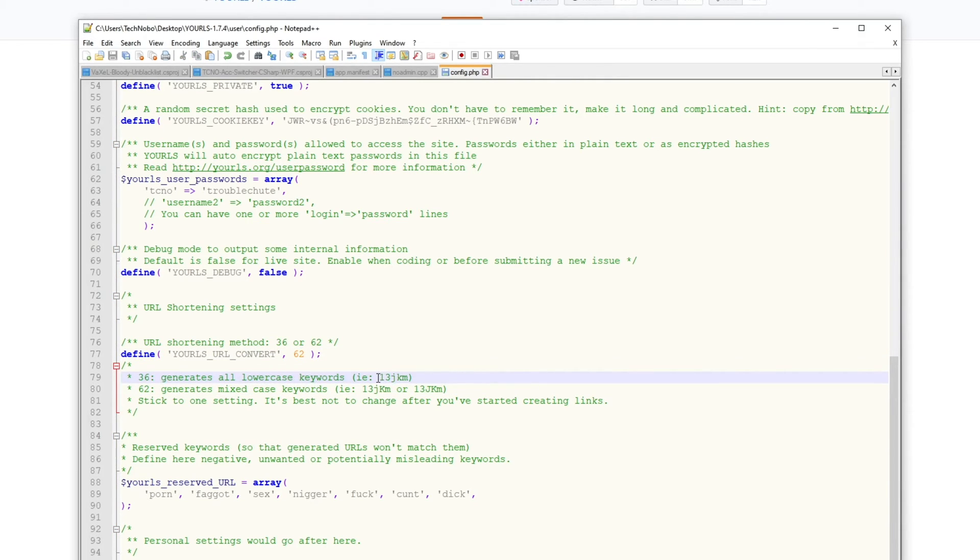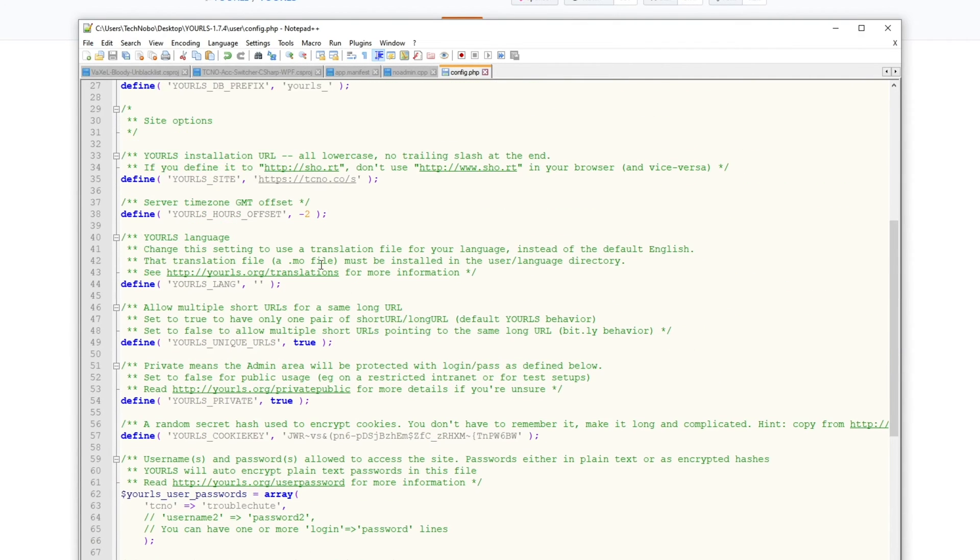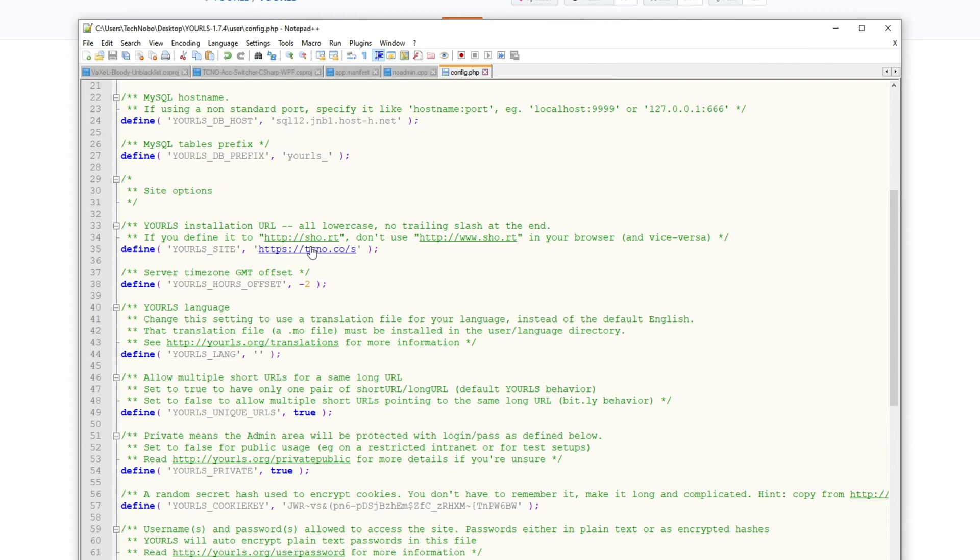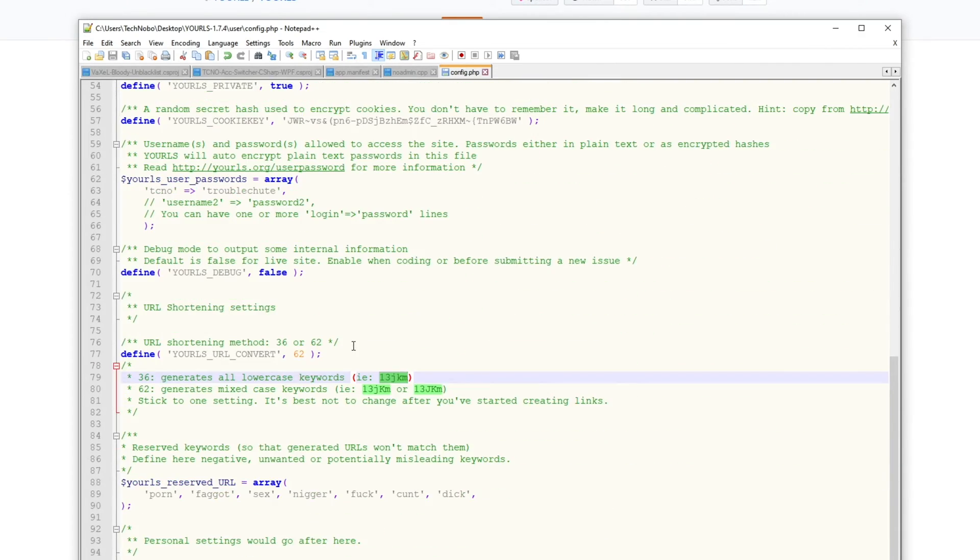So it would be s.tcno.co slash this, or wherever you decide to put it. In this case, it'll be tcno.co slash s for the short links.